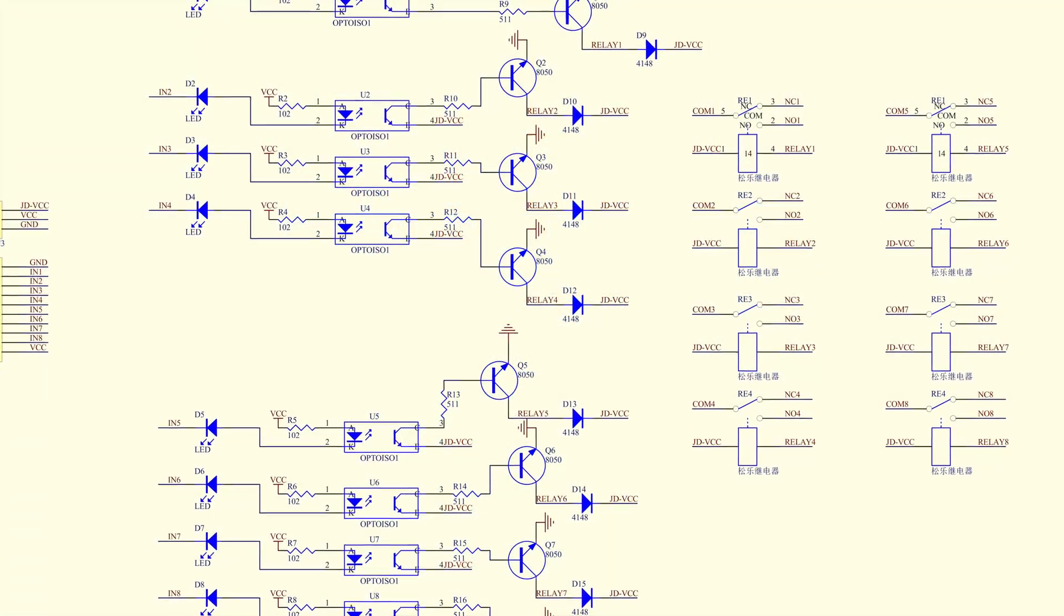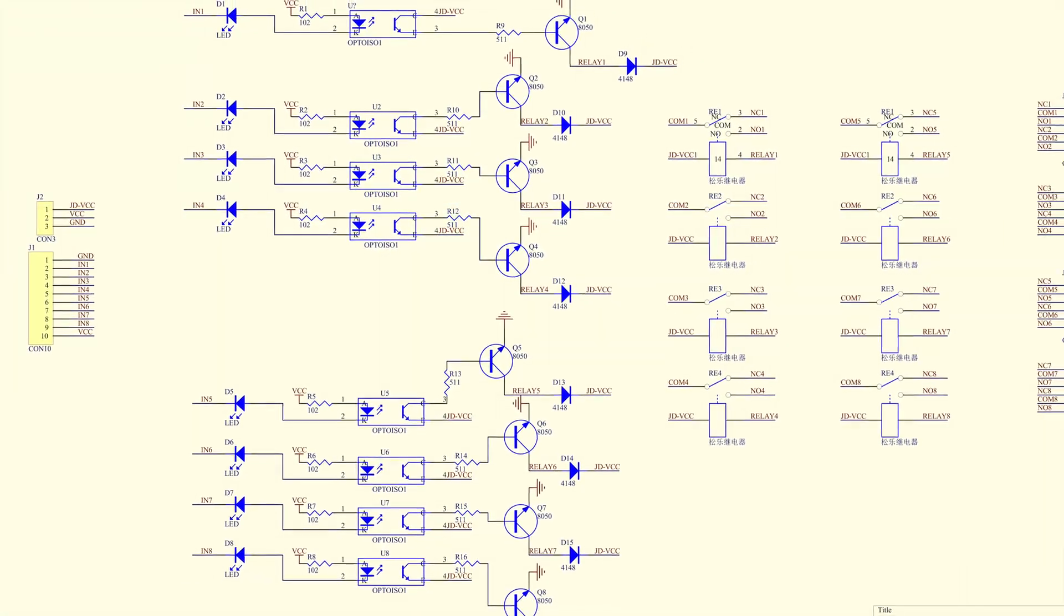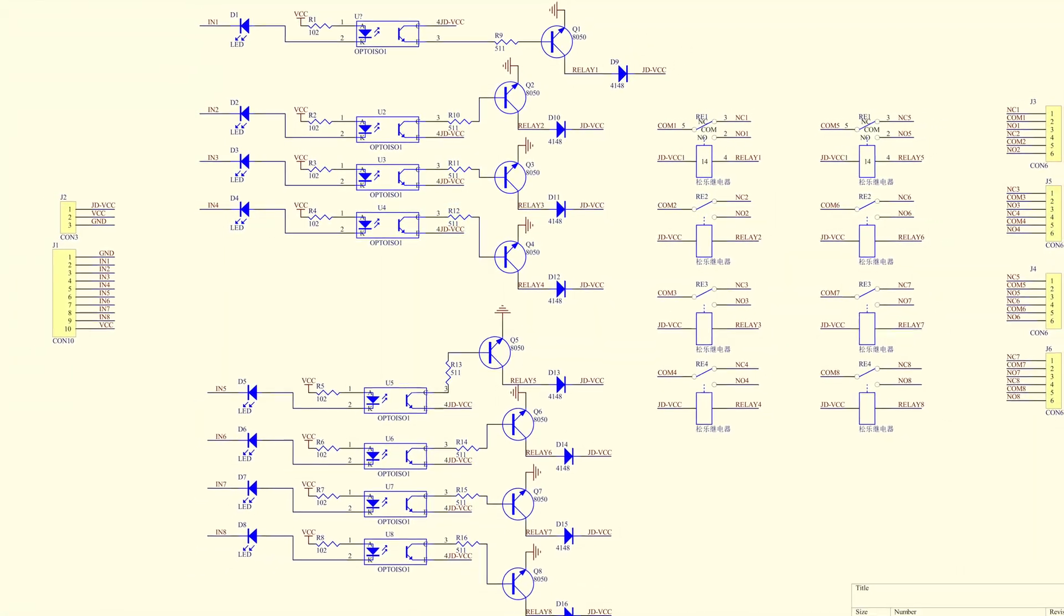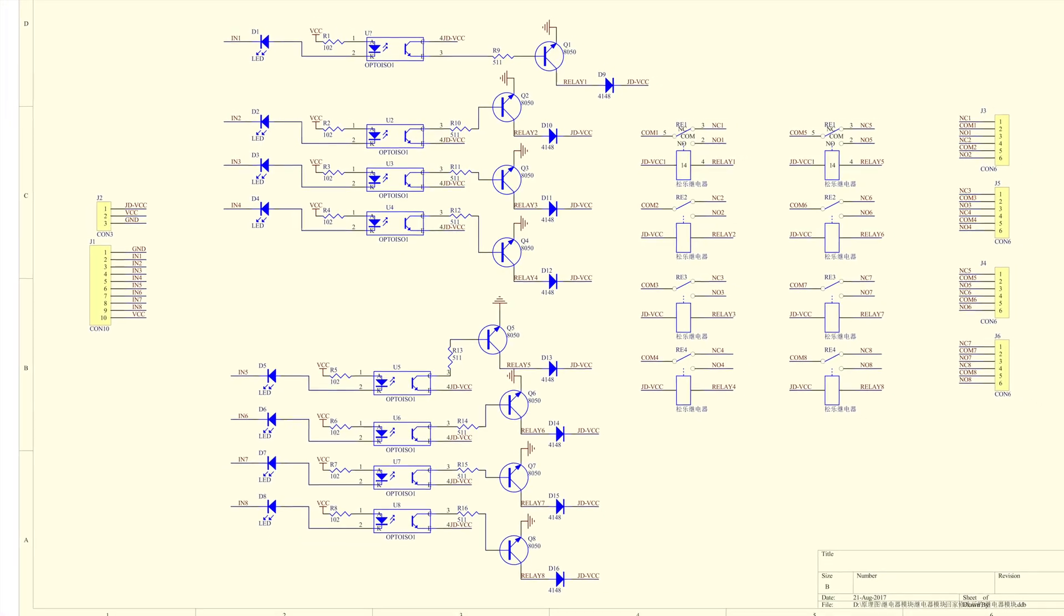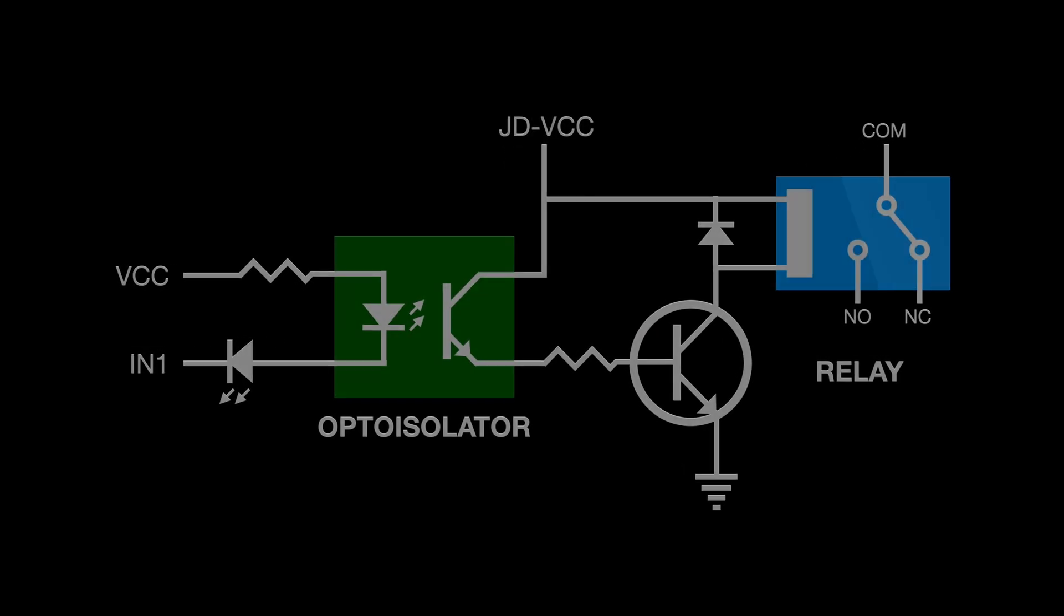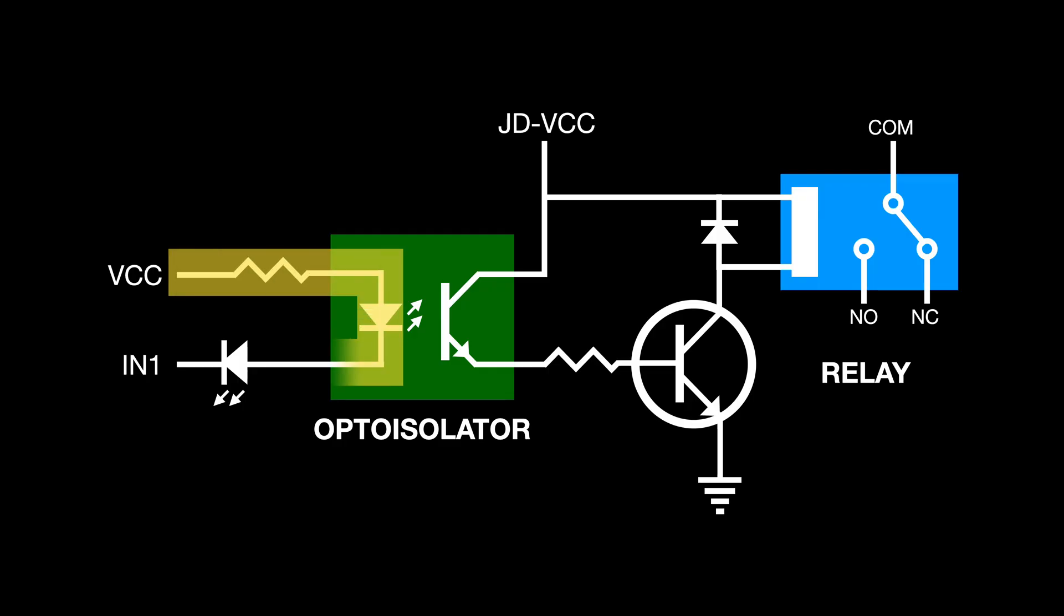The manufacturer's schematic for this board is a bit of an eye chart, so I've created this simplified version for one of the eight channels. Starting from the left, we have a voltage source feeding an opto isolator and LED indicator, and this circuit is completed whenever the input line is taken low.